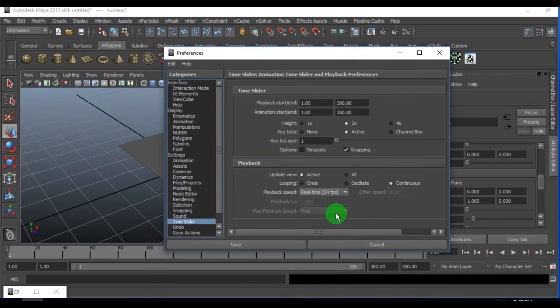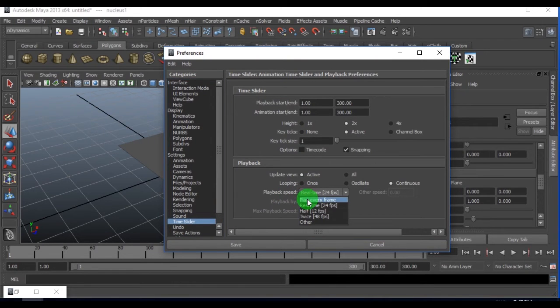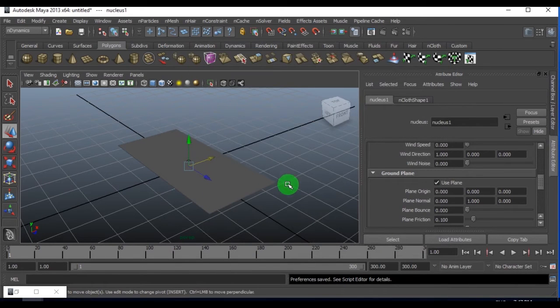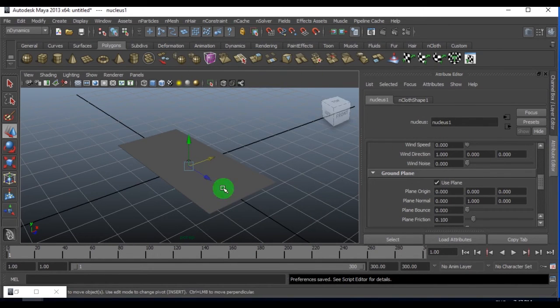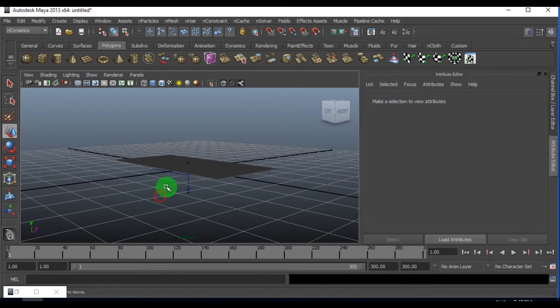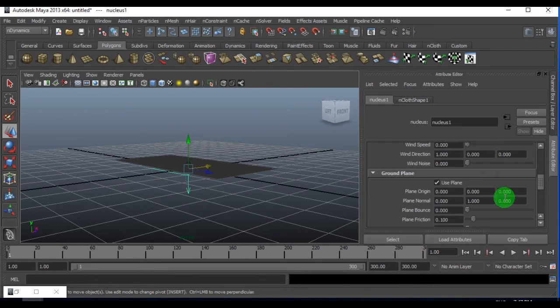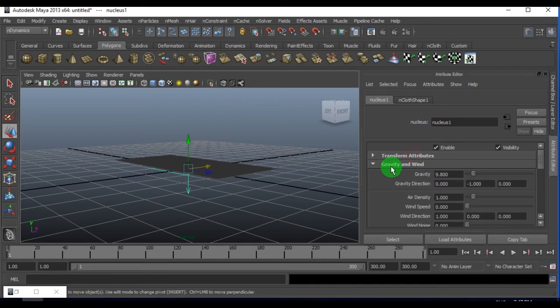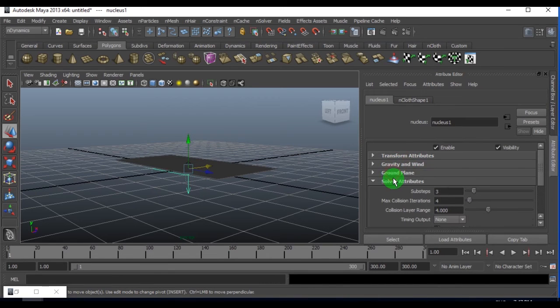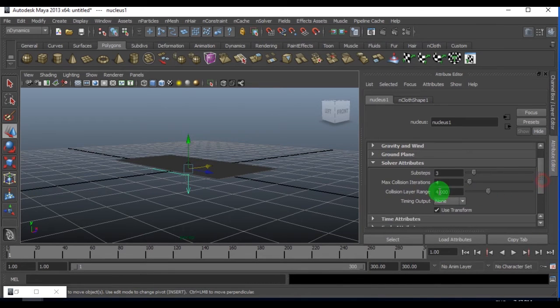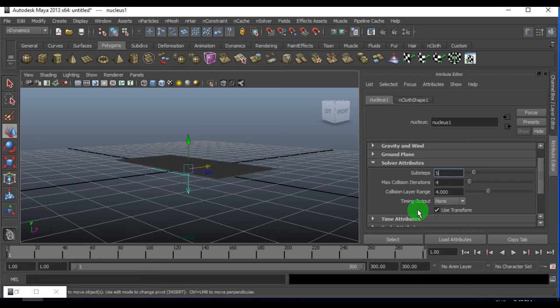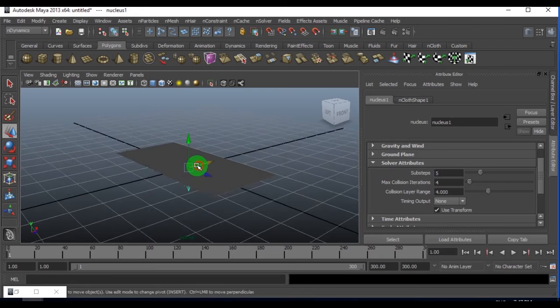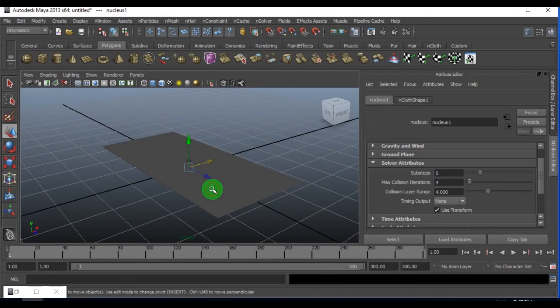In playback speed, set the playback speed to play every frame. Let me select the nucleus and increase the solver sub steps to maybe five to get a much better simulation here.